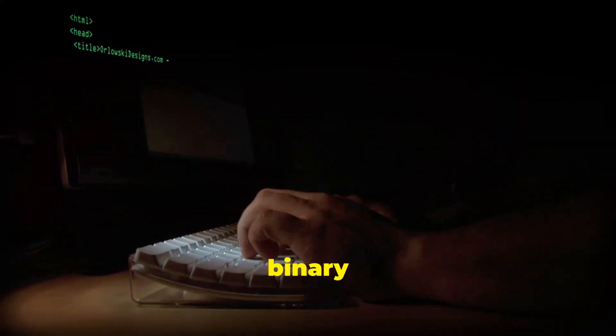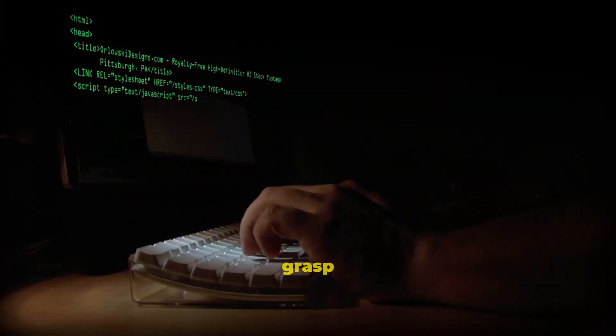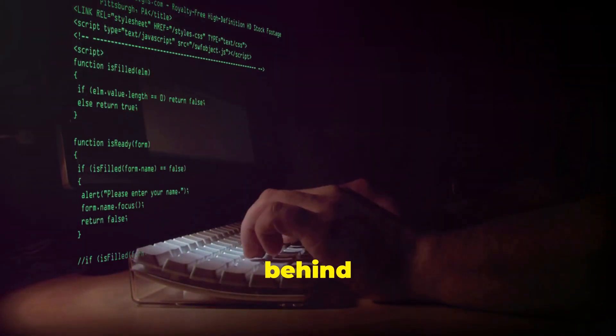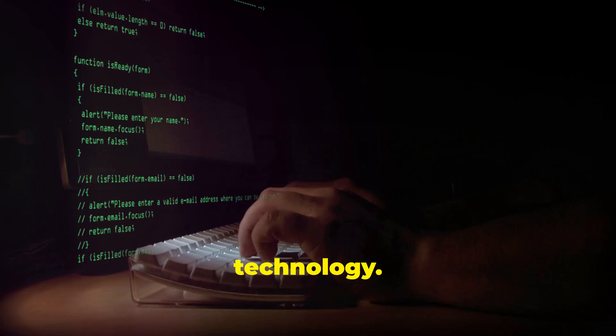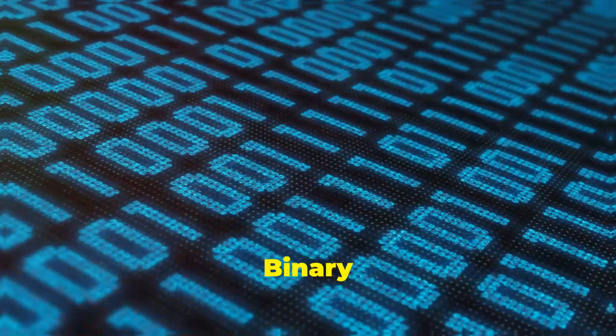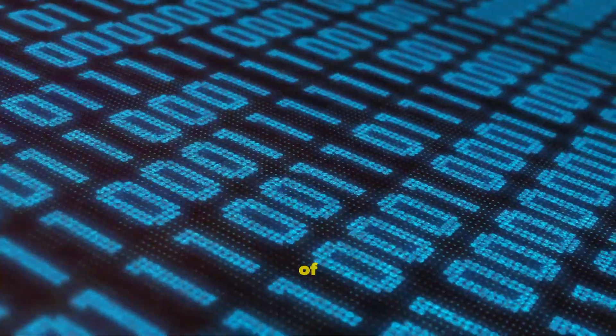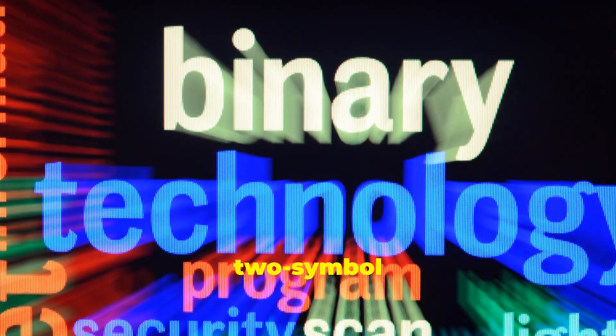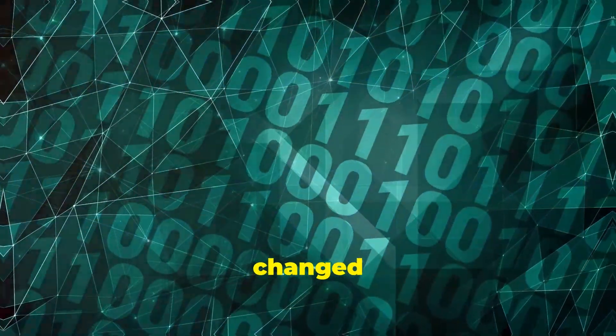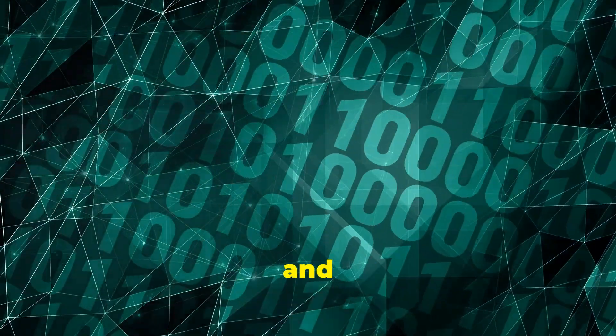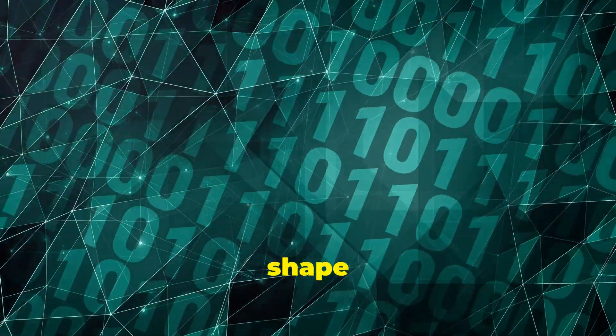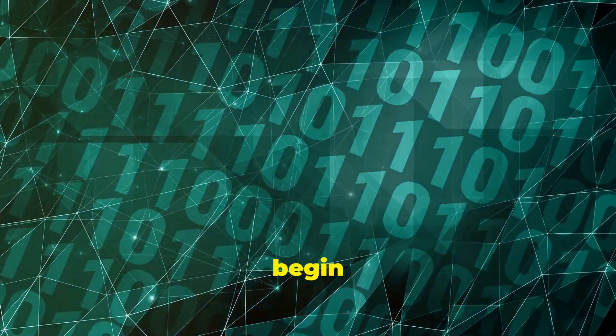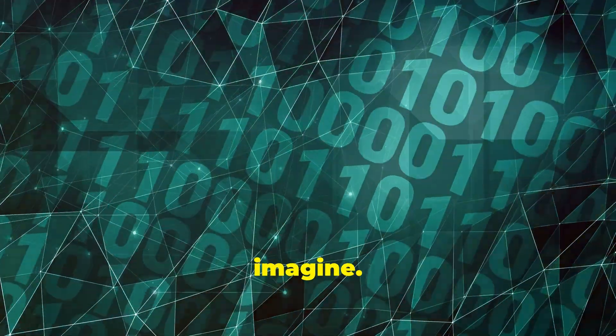Understanding binary code helps us grasp the fundamental principles behind all digital technology. Binary code is truly the alphabet of the entire digital age. It's the little two-symbol system that changed everything and will continue to shape our future in ways we can only begin to imagine.